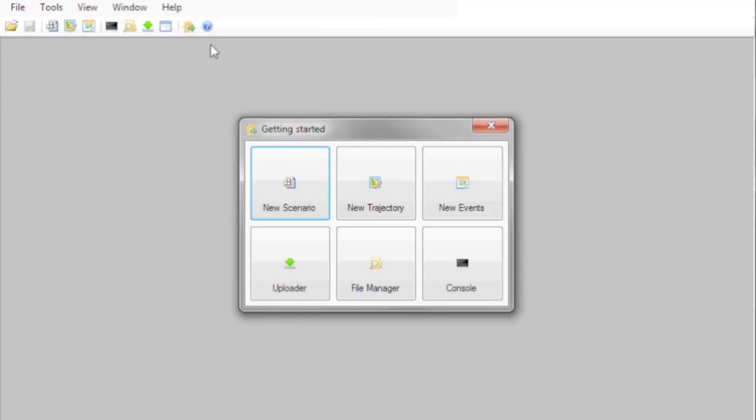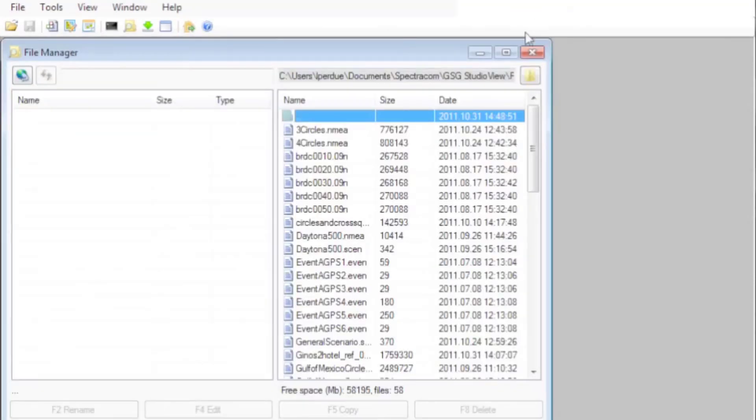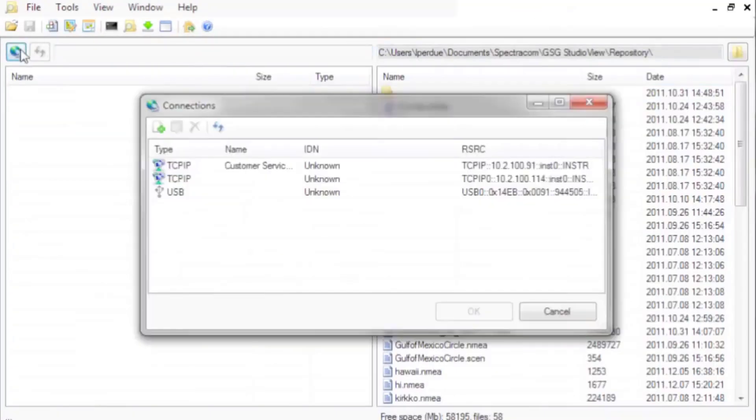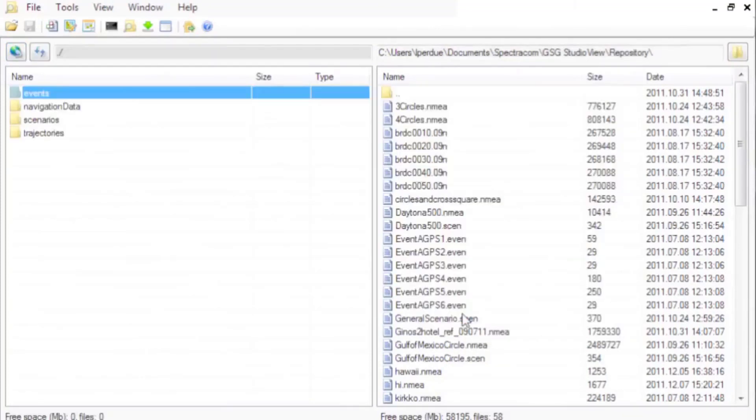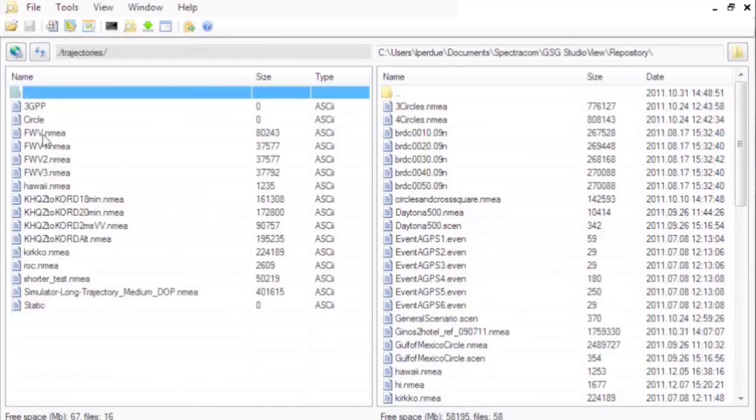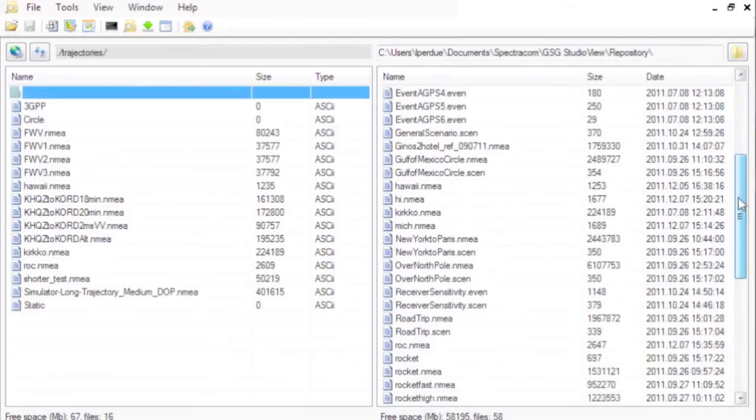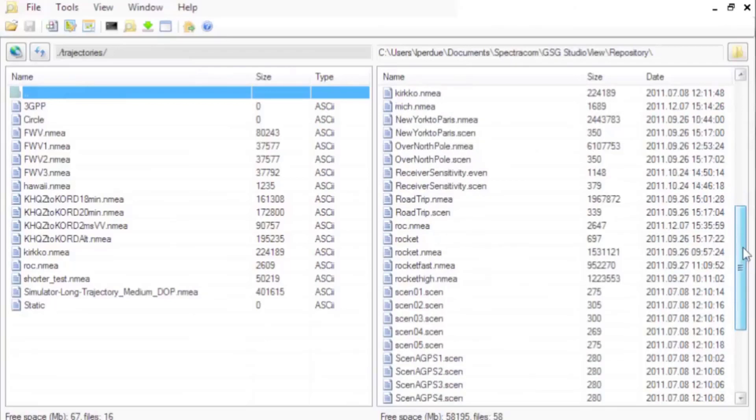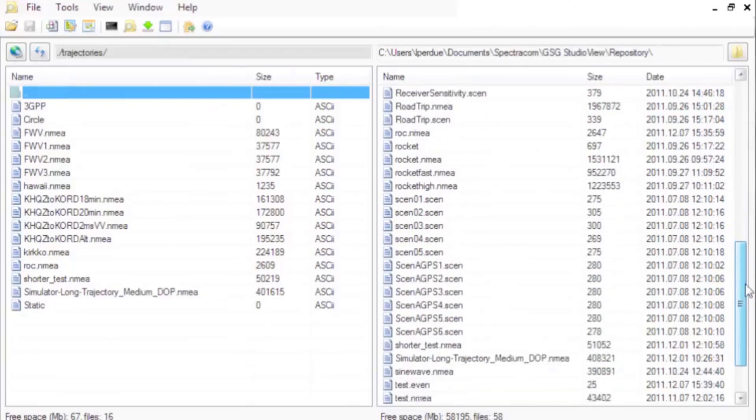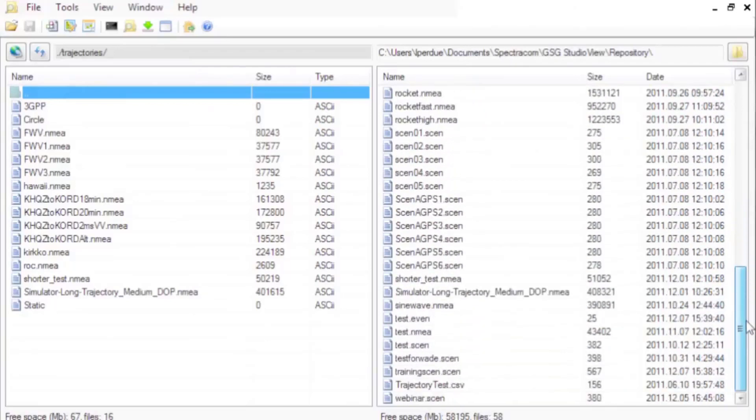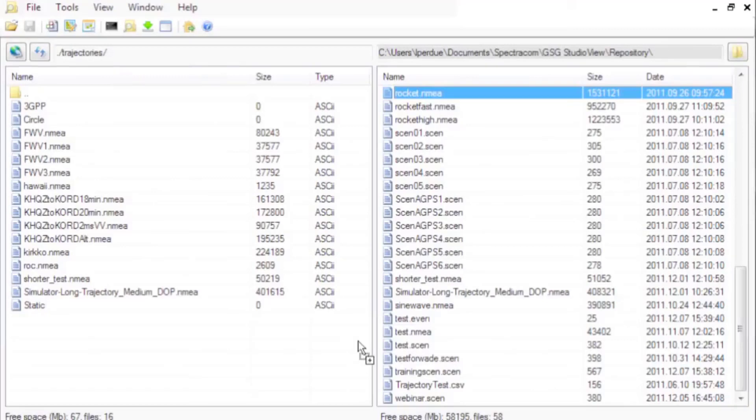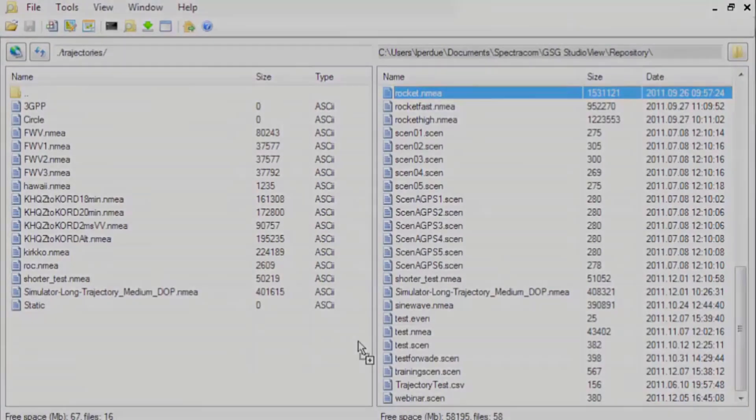Once you have all your files modified and saved, the file manager allows complete management of files to and from the simulator. Connect with the unit. Browse its files compared to those installed with GSG Studio View. We offer many scenario and trajectory files. You can drag and drop files from the simulator and computer. Once you get familiar with the operation of the simulator, you may find it easier to use the file manager instead of the uploader. It helps to keep the unit clean by backing up and deleting old files.